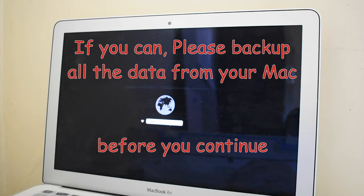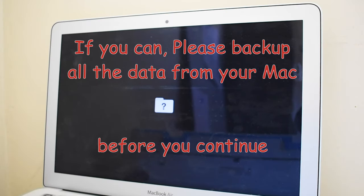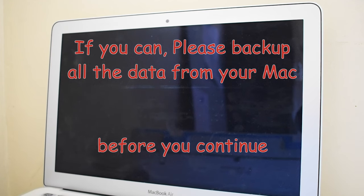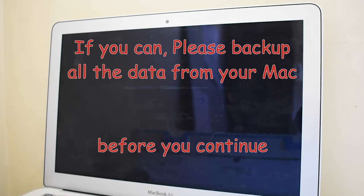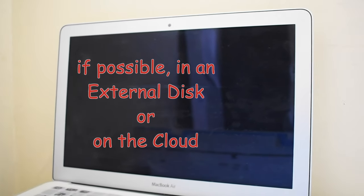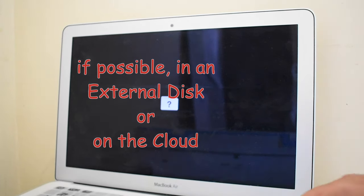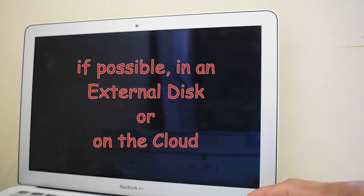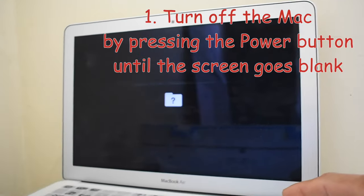Before proceeding, please make sure you have backed up everything from your Mac so that if anything goes wrong you will still have your data. I'd prefer backing up the data on an external hard drive so that if you need to erase your Mac, you will still have your data.